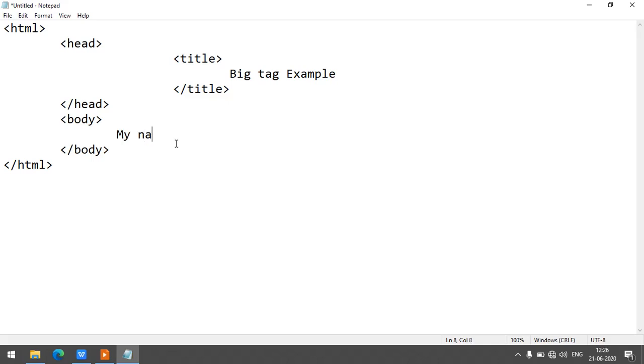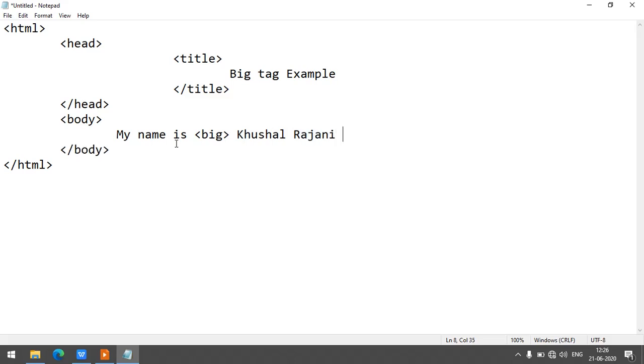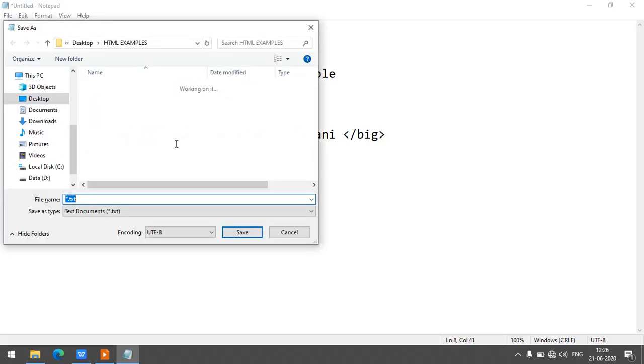And write any tags like my name is big tag start. Any word or any name you want to write in big tag. I'm going to save the program.